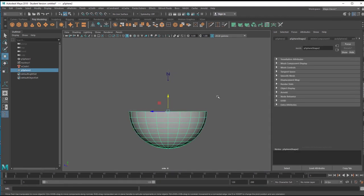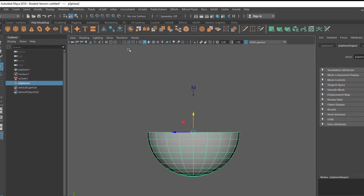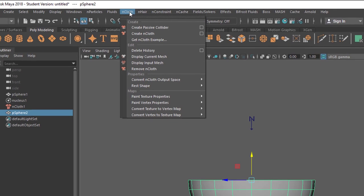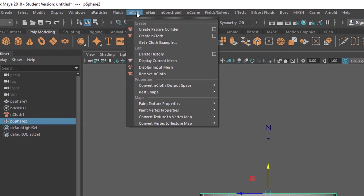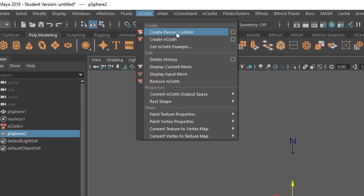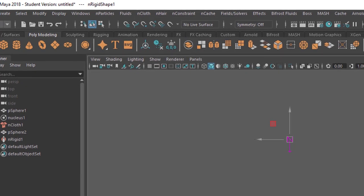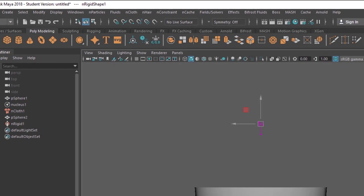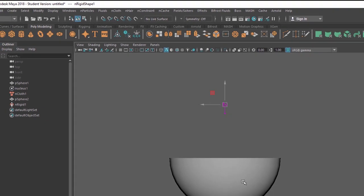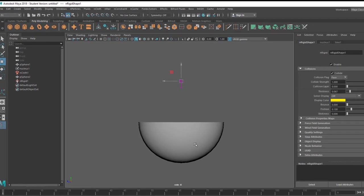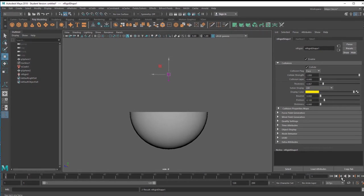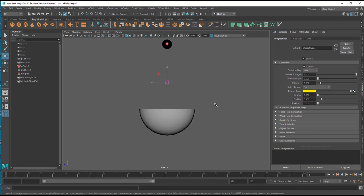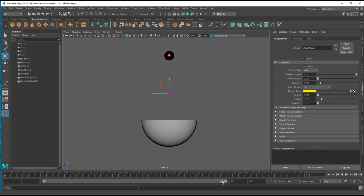Go back to object mode and with this thing selected I go to nCloth again and I find the passive collider. This is going to be a passive collider, it means it doesn't participate in the gravitation, it won't move when it's touched, it will stay there forever but it will feel hard for the rest of the world, especially the sphere which will come down. I expand the animation time to say 500 frames so we see a little bit more what's happening.